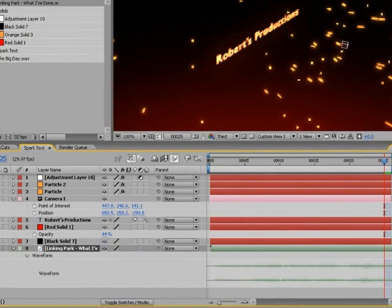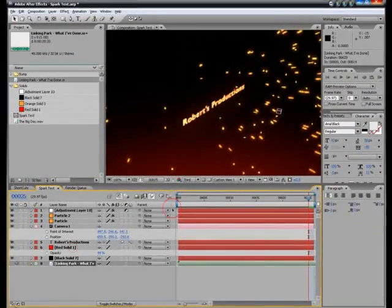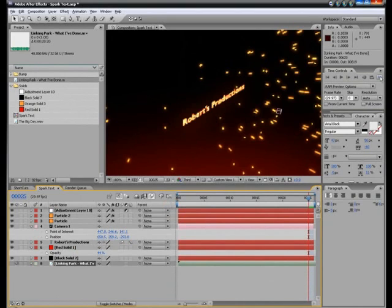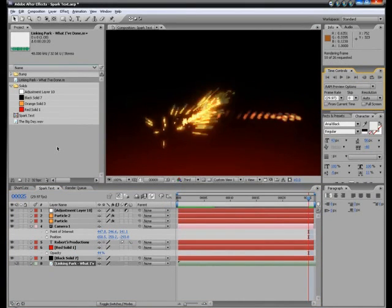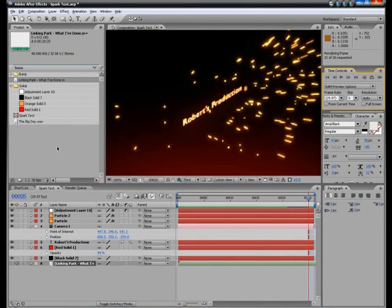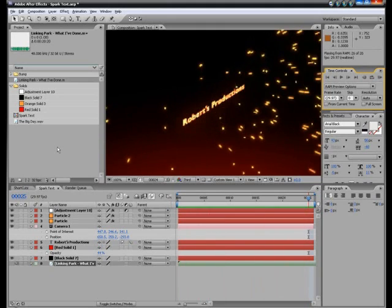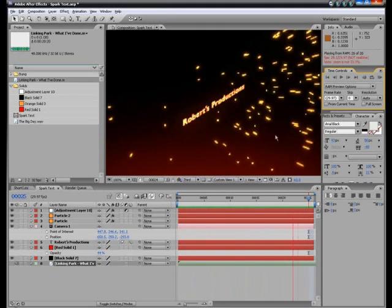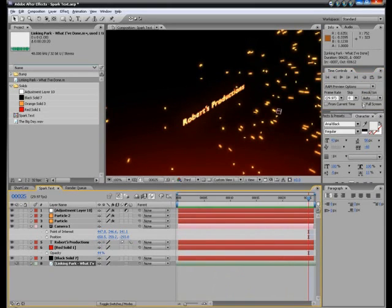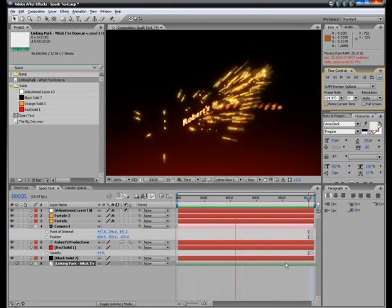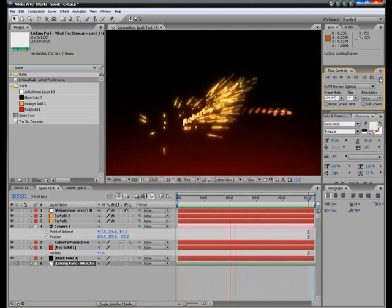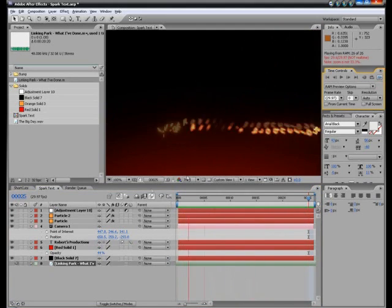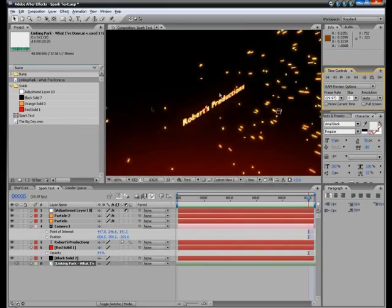LL probably has the, you can see the waveforms. So you can line those up how you want them. So now if I render this again, it should have Linkin Park what I've done. And see, I can drag this. Drag this more. See, and that's an MP3 file.